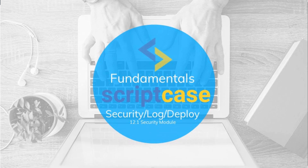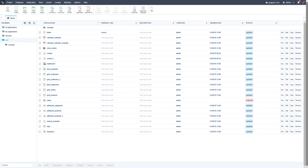Hello and welcome to another Scriptcase fundamentals training. In this class you are going to learn about the security module available within Scriptcase. Scriptcase offers a complete security generator which can create all the pages and functions required for various types of security requirements, which can be added to your project within a few straightforward steps. It creates complete access control with restrictions according to the system, users, and groups depending on the selection.